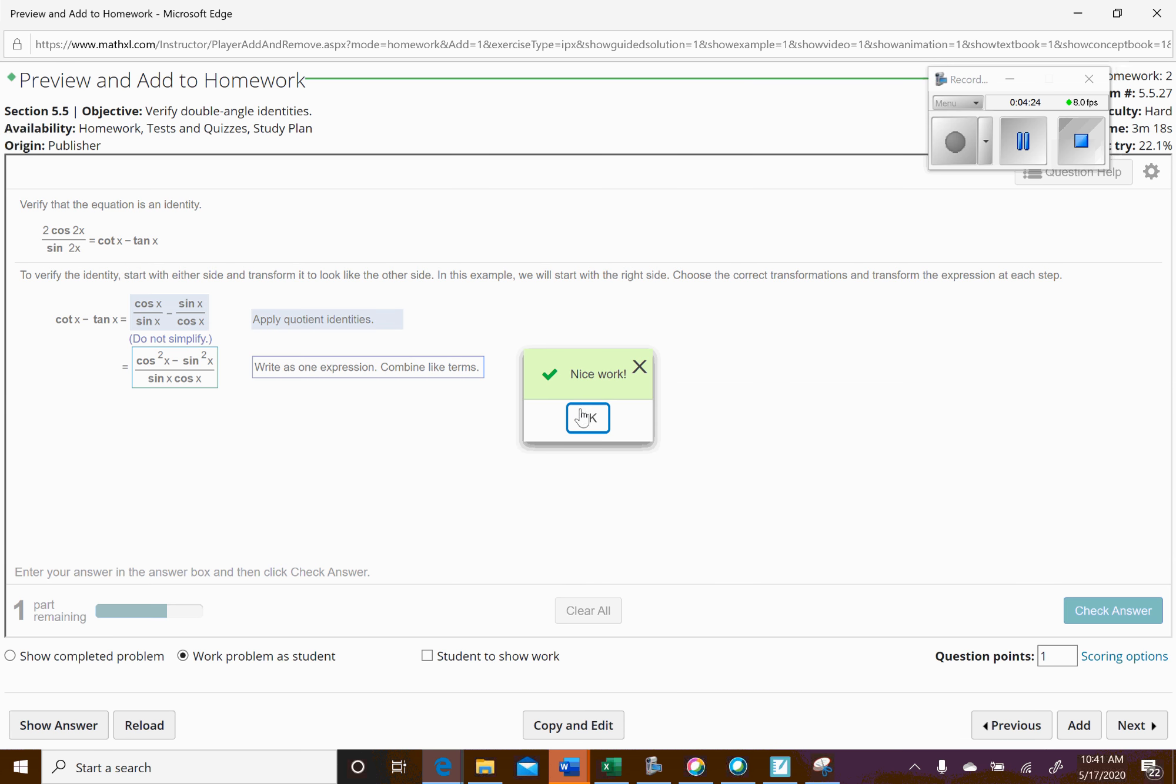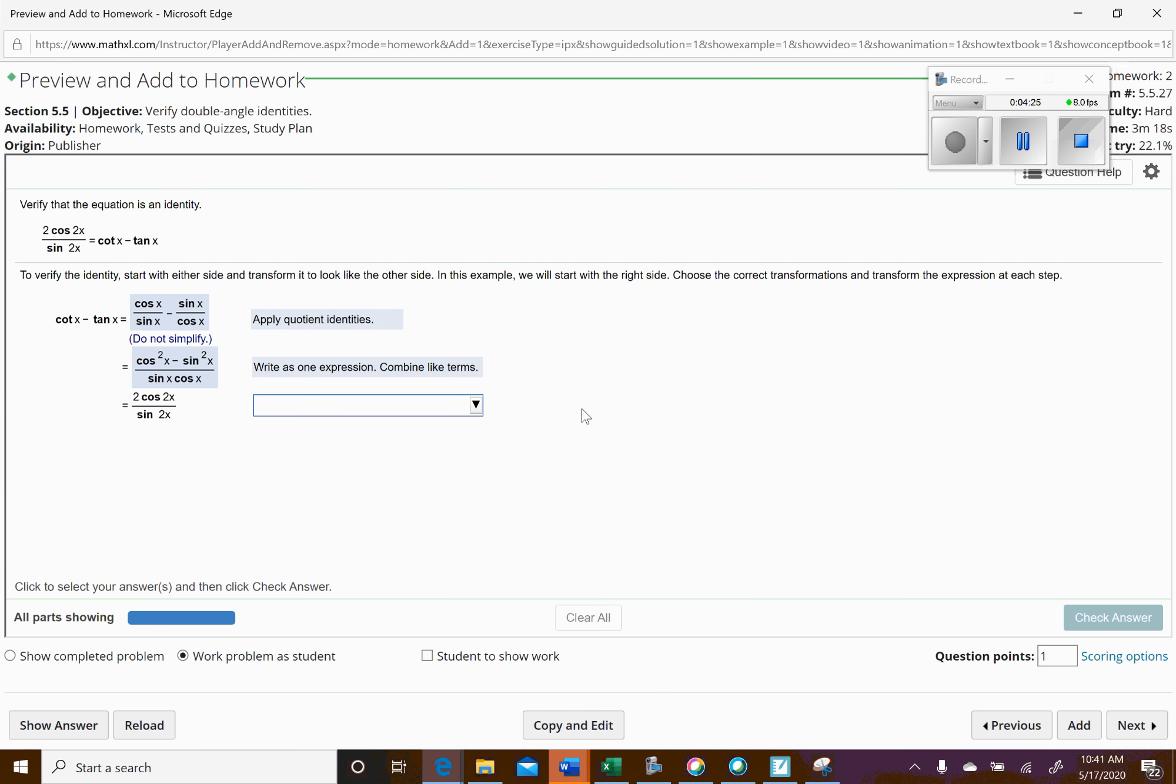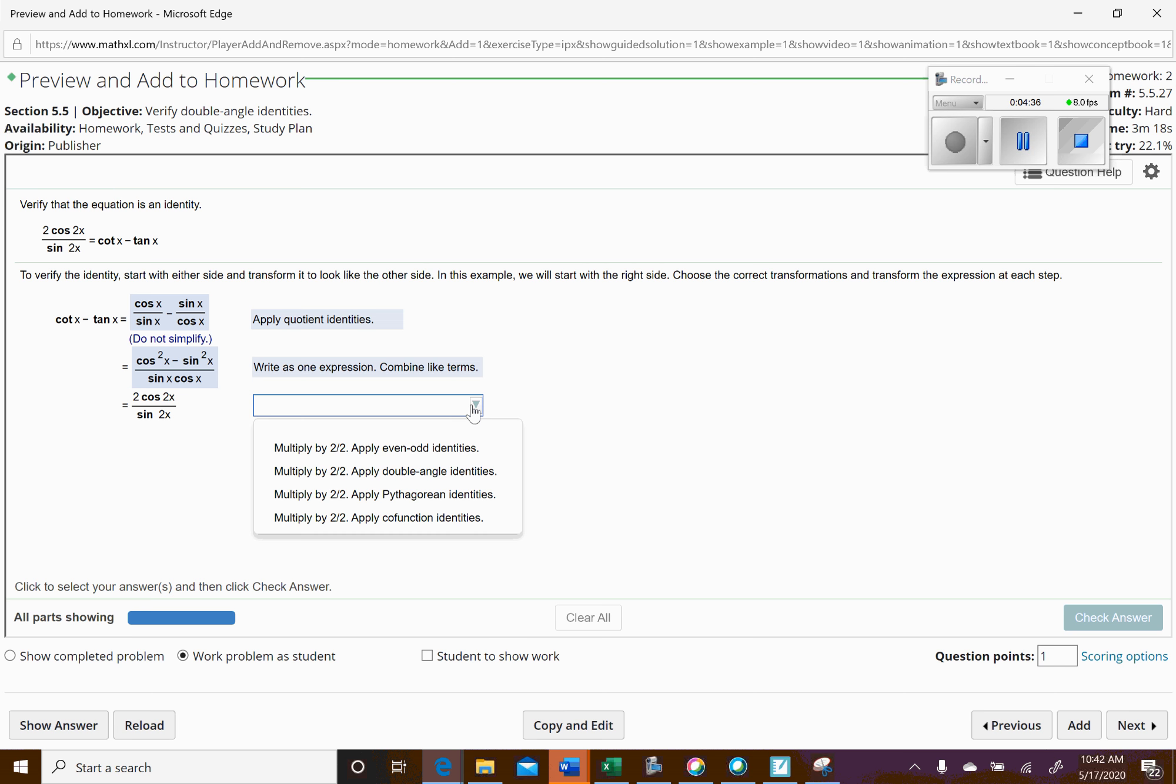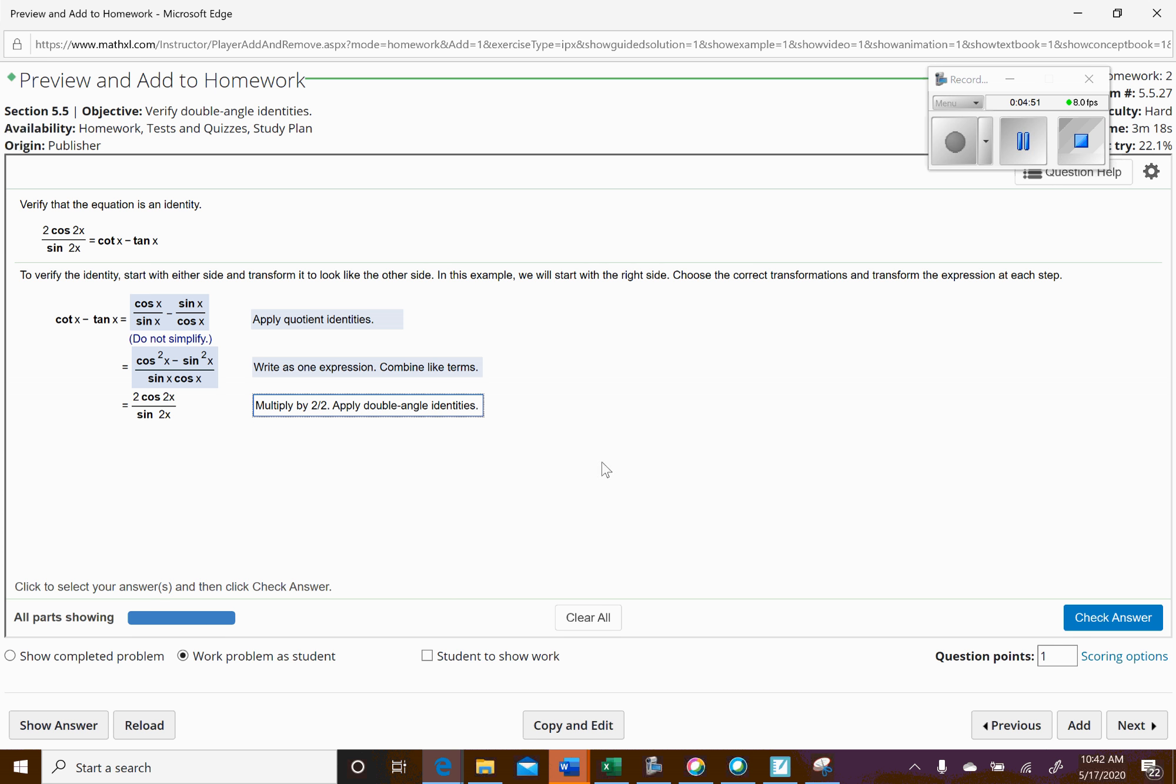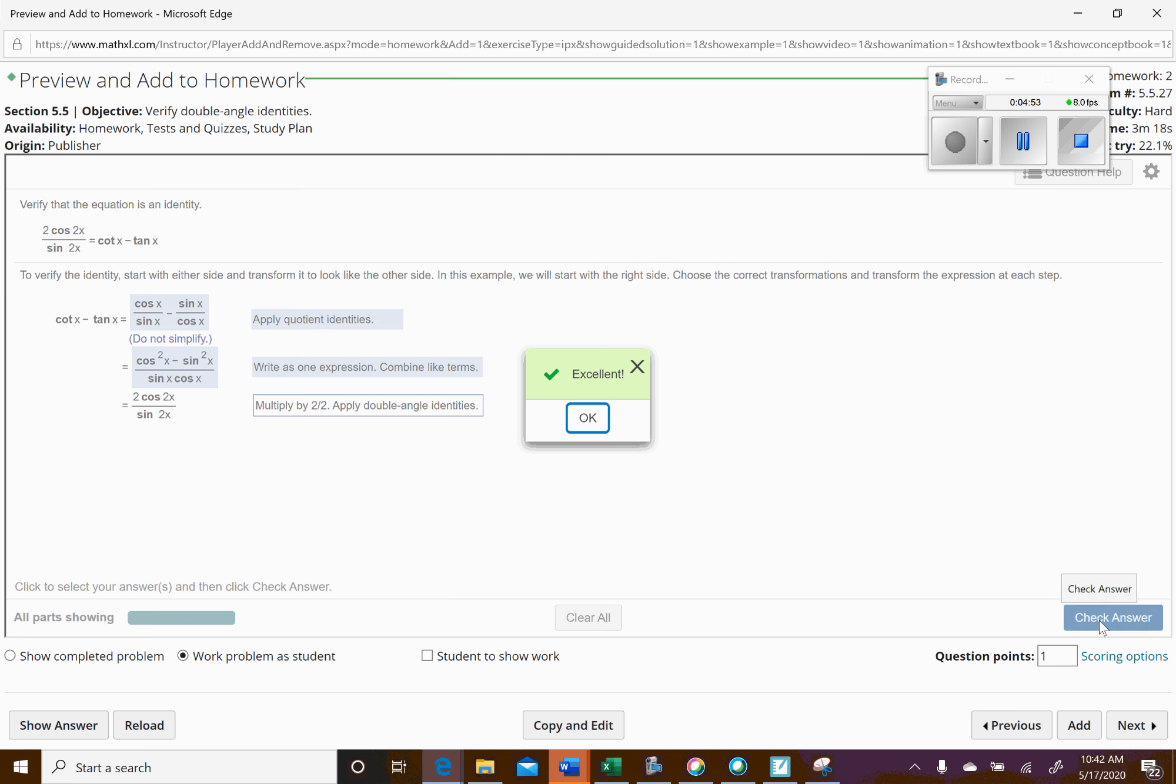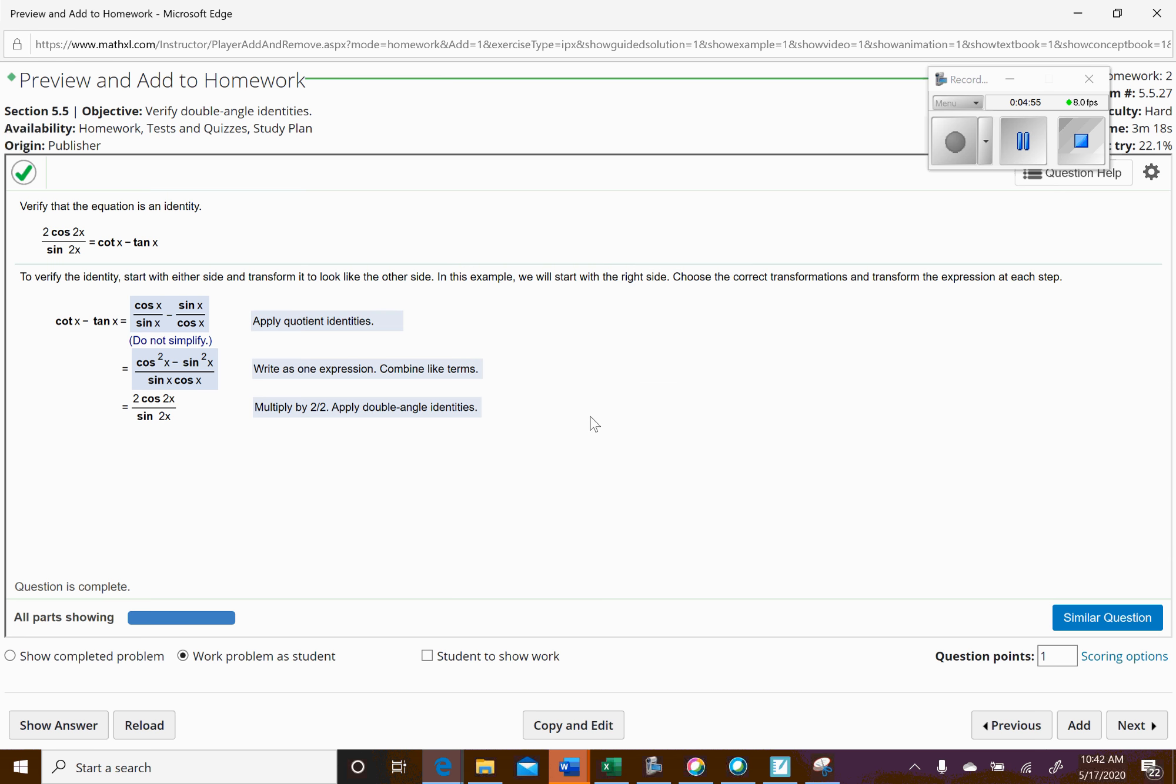Okay, and then next what we're going to do here, so they actually already simplified for us here. The numerator up here is going to be the double angle identity. And actually I guess we have it on bottom also. Let's see, multiply by 2 over 2 and the double angle identities, plural. Okay, so we'll go ahead and check that. Looks good. And there we go.